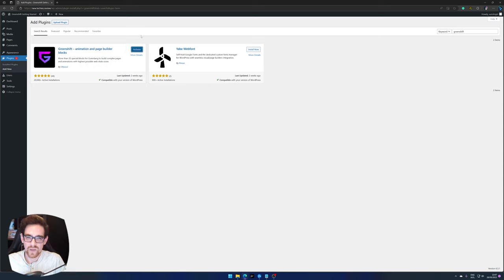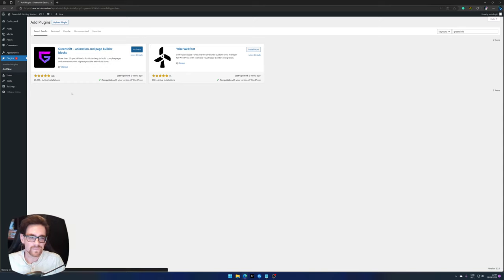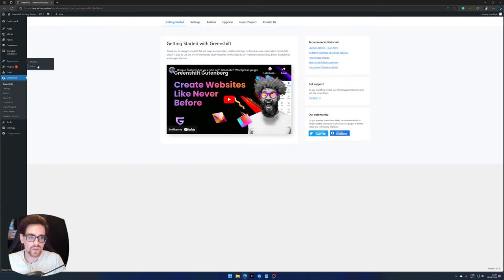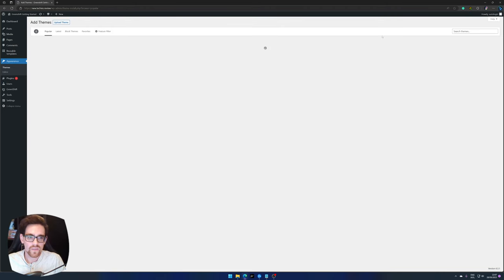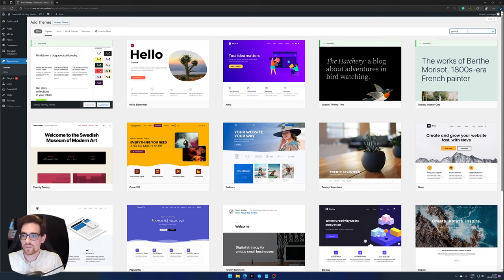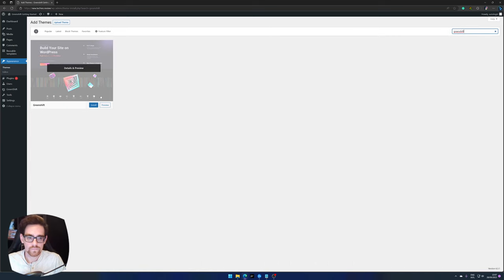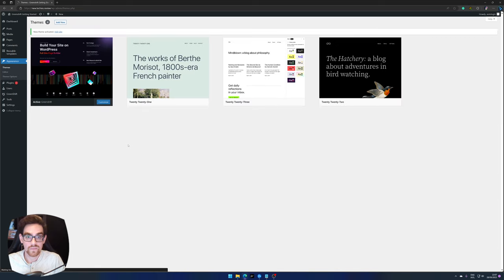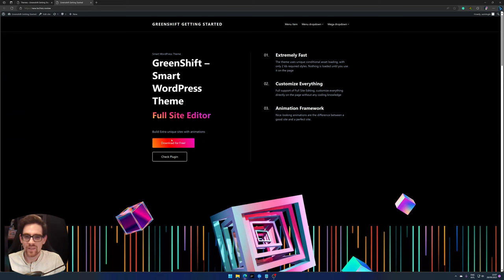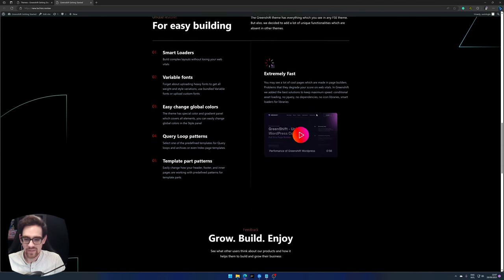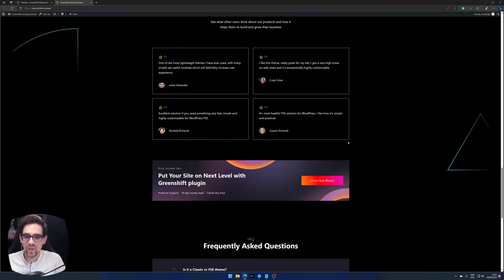Especially for the page builder version. But that's for later, let's first activate this right now. So there we go, plugin installed. Next let's add the GreenShift theme also. Search for GreenShift, install and press activate.